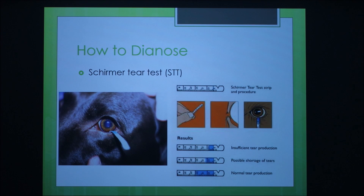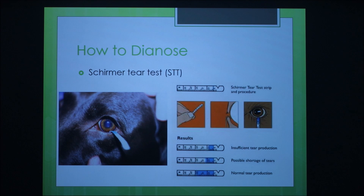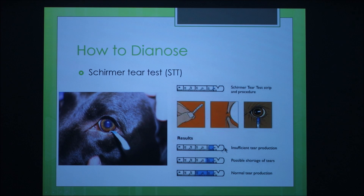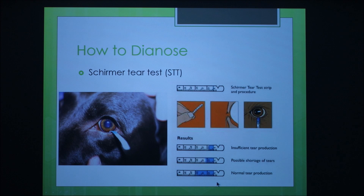When you think your dog has this, you take him to the vet and the vet will perform a Schirmer tear test. This is when they take a piece of filter paper with increments on it — as you can see right here — and insert it into the corner of the dog's eye, leaving it for a minute to measure the amount of tear production. This one shows insufficient tear production, this shows a possible shortage of tears, and this is the amount that normal eyes should produce.